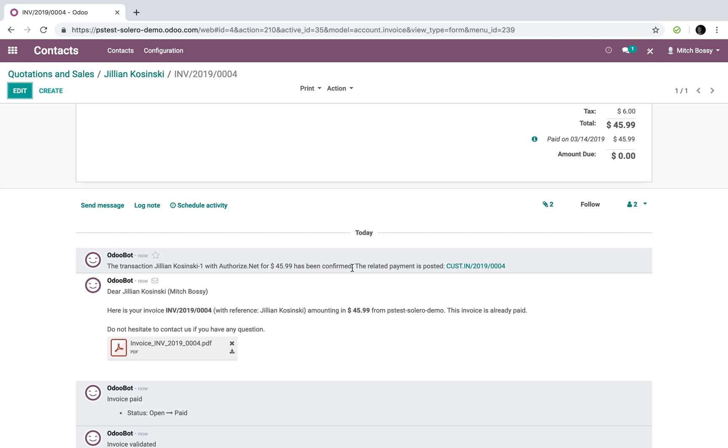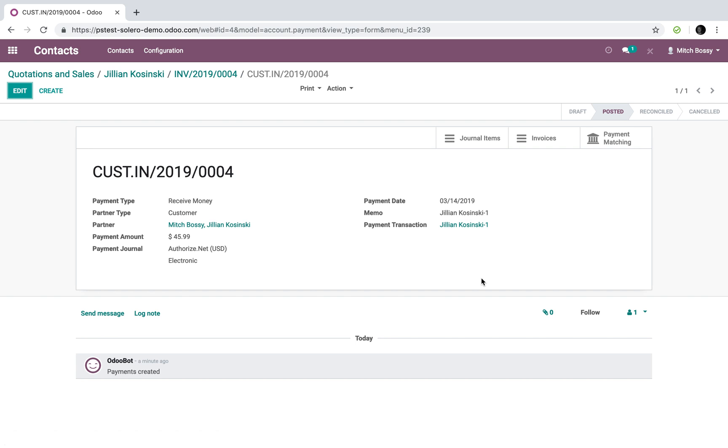And here's your paid invoice for your records. And also here's the payment, which was created right through here, which I could always access again and check that out.